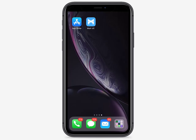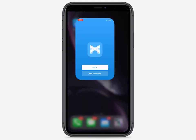Once you've downloaded Max UC Mobile Client on your mobile device from the Android Play Store or the iTunes App Store, you're ready to use your business soft client on your mobile phone or tablet. Click the Max UC Mobile Client's icon to launch the application.